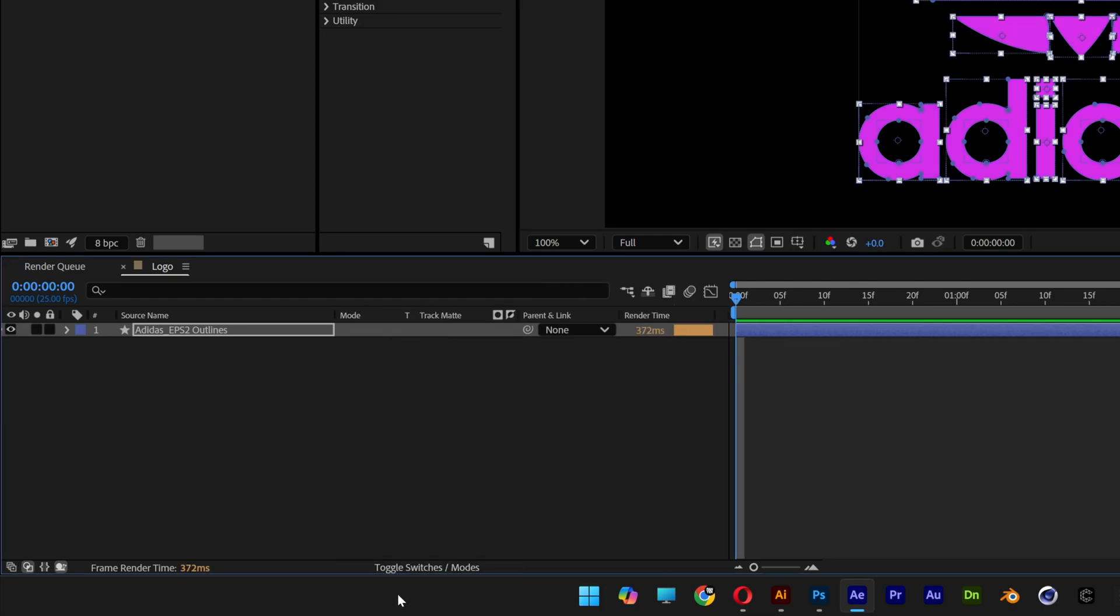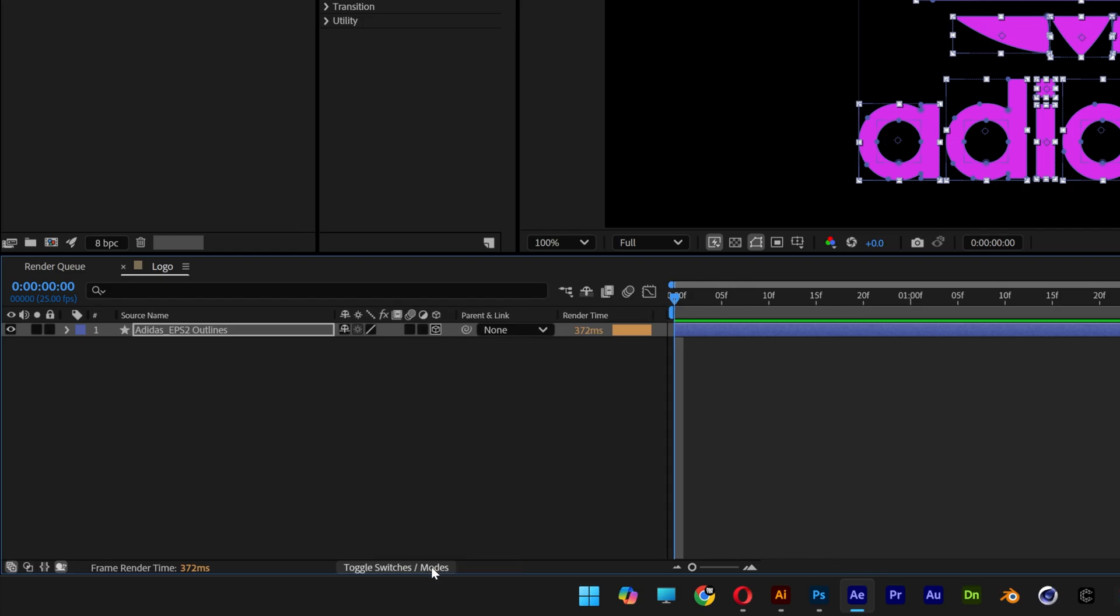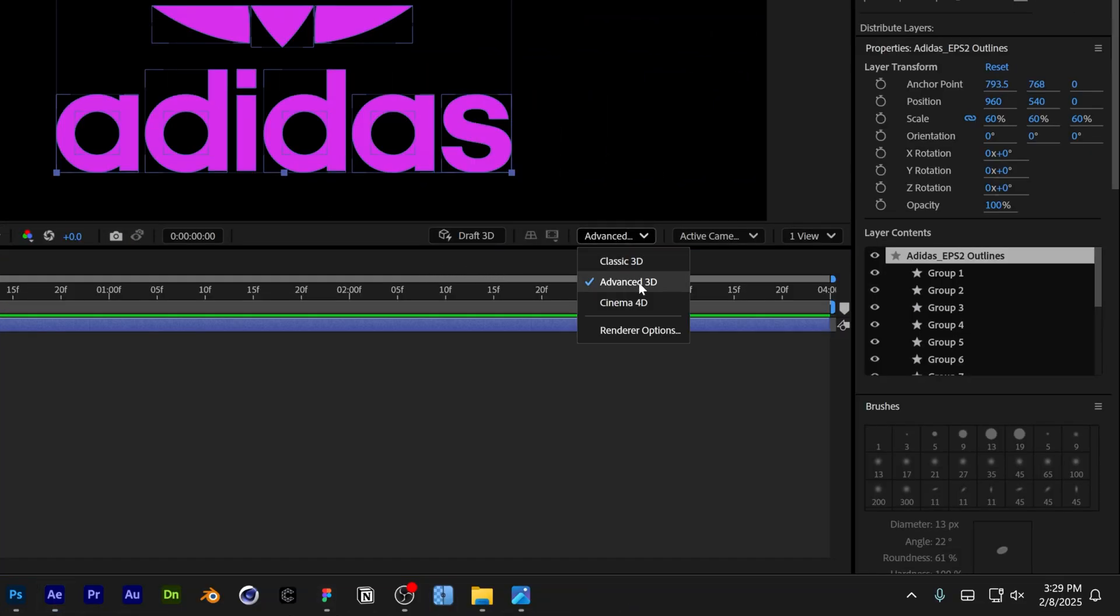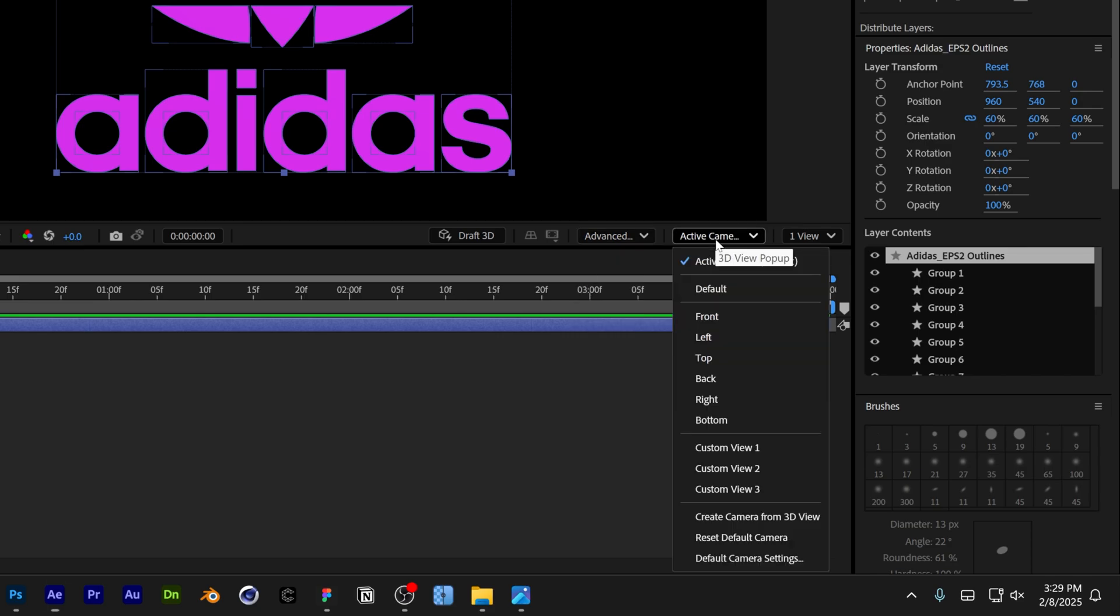Also make sure you're on the new Advanced 3D, and we're going to change the camera to Custom View 1.